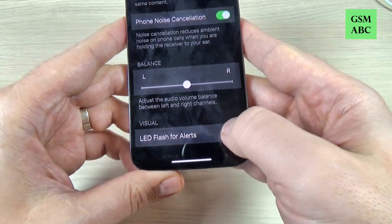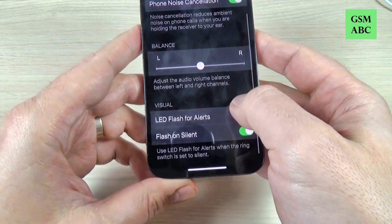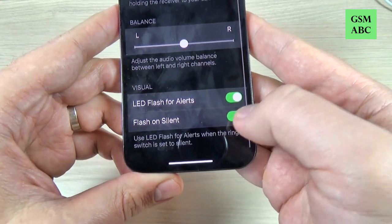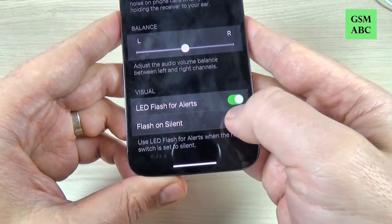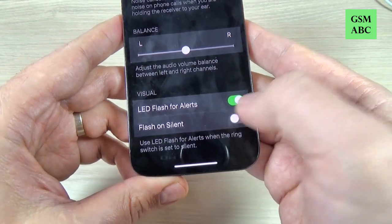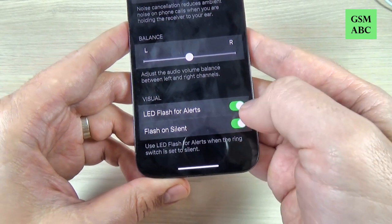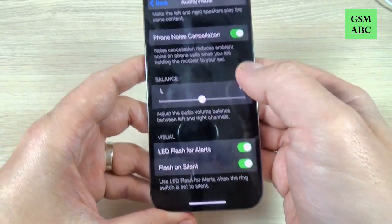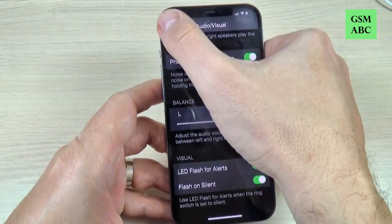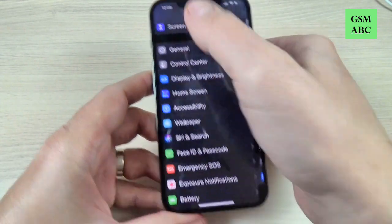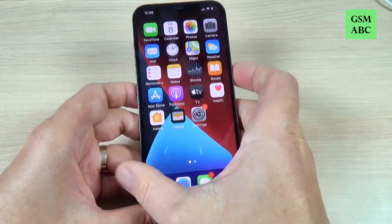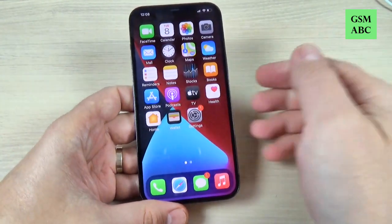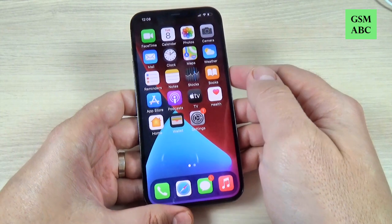Just enable this, and here we have one more option — you can enable or disable Flash on Silent. Let's leave it enabled and now let's go back and I will make a test call on this phone to see how it's working.